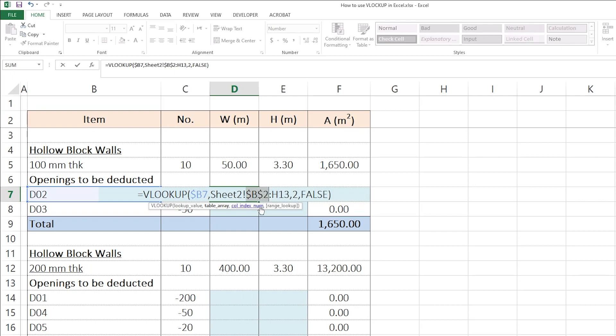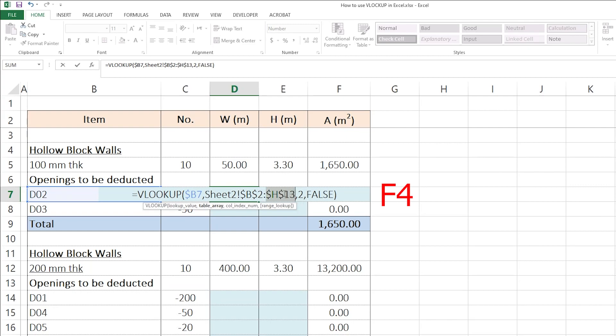So here, I want to fix both the column and the row. And for the H13, I want to do the same thing, both column and row. So, if I copy my formula and paste it anywhere, still, I'll be looking only into the table array, which is from B2 up to H13.